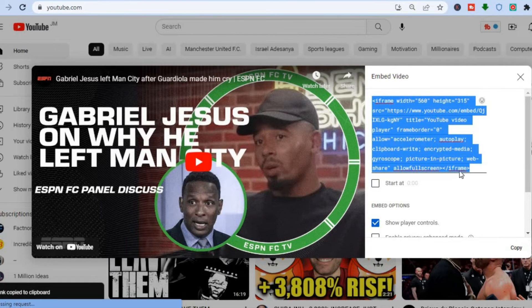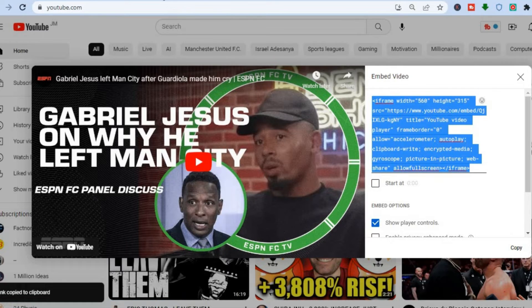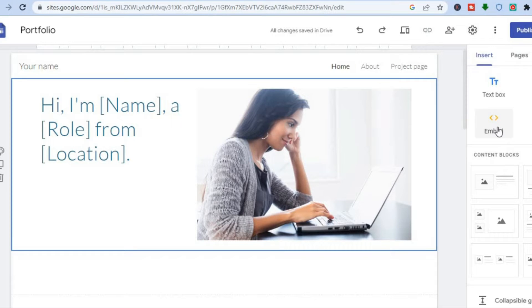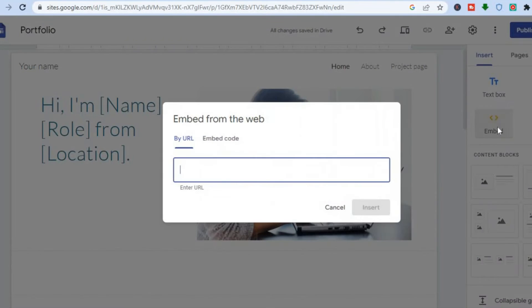Once I've copied the HTML code, I'll go back into Google Sites. Then you are going to tap on embed from the right hand menu option.